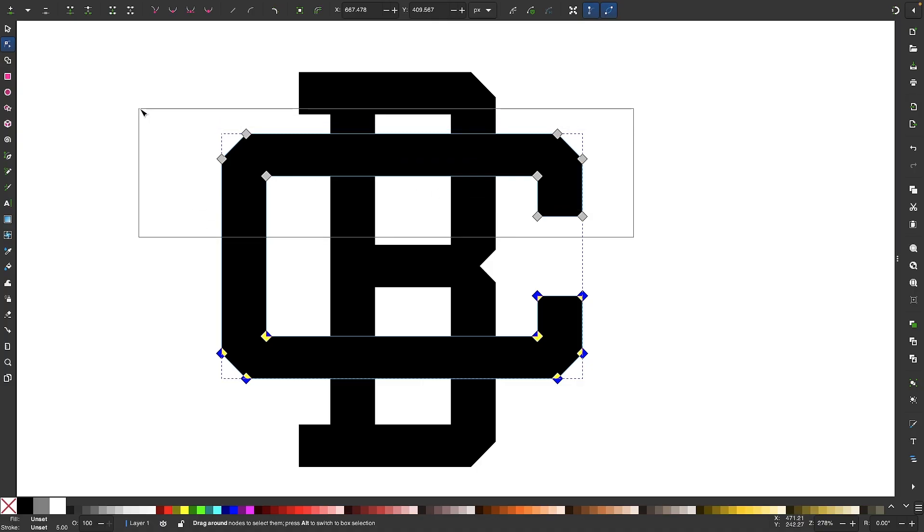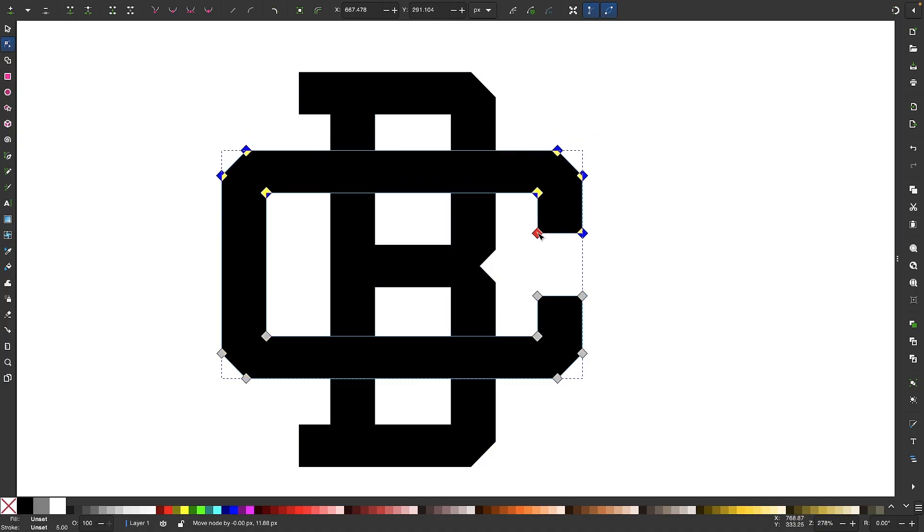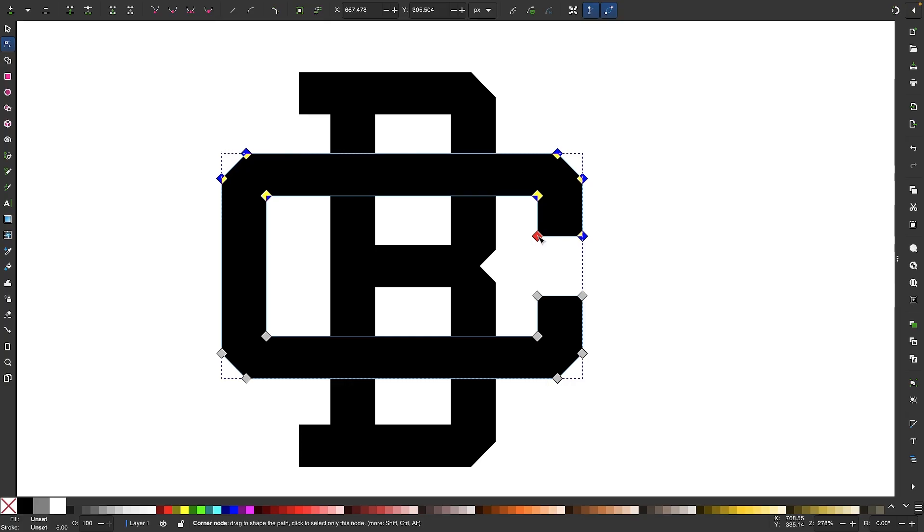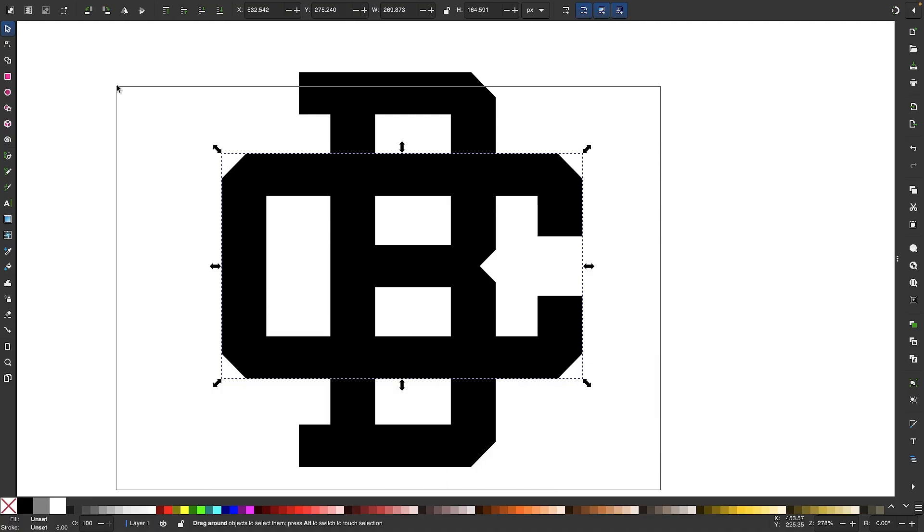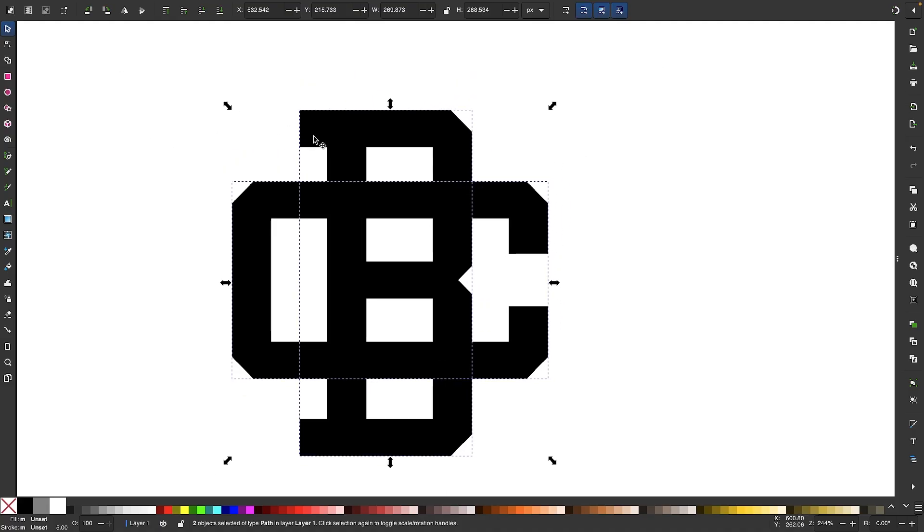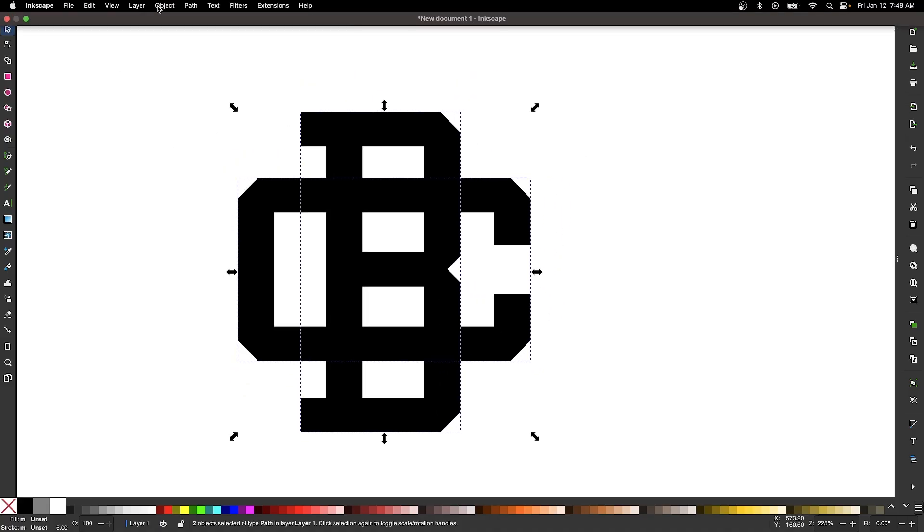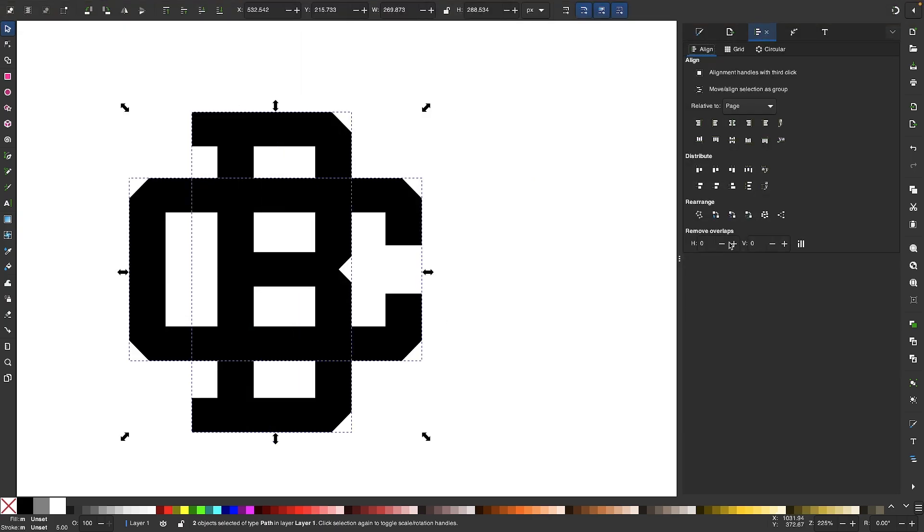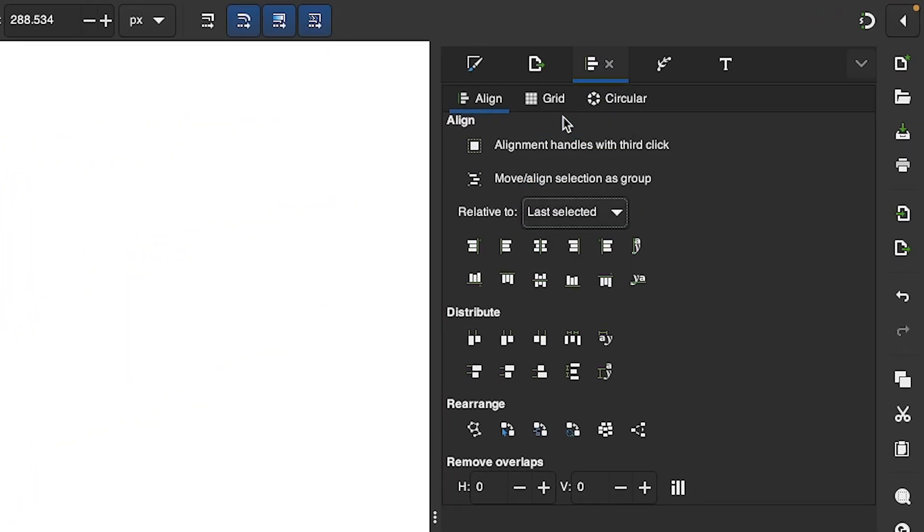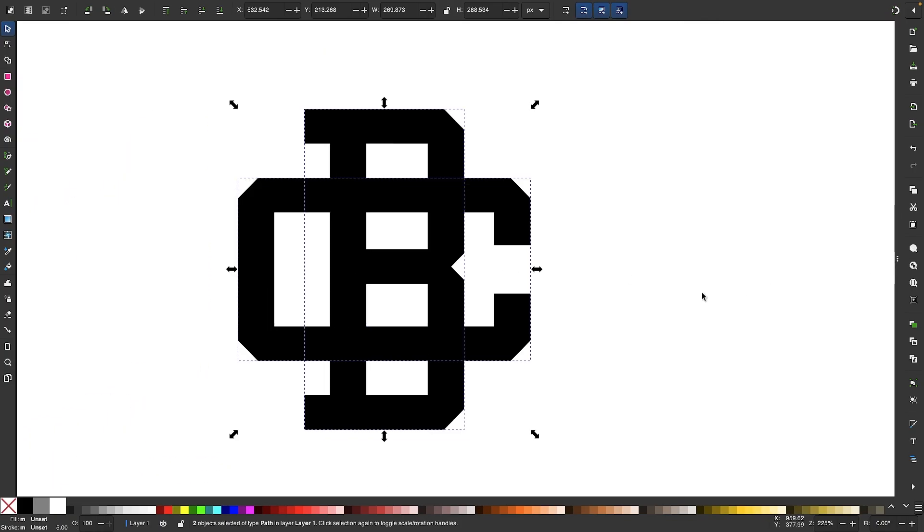And I'll do the same thing to these top nodes over here. I'll move these ones down. And again, I'm holding control the whole time I do this to make sure that we're locking it onto the vertical axis. And what I'll do now is I'll grab my selection tool and I will select both of these letters and I'm going to open up my alignment menu by going over to object and selecting align and distribute. And I want to choose last selected and I'm just going to make sure that they are aligned horizontally and vertically. And then I'll collapse this menu.